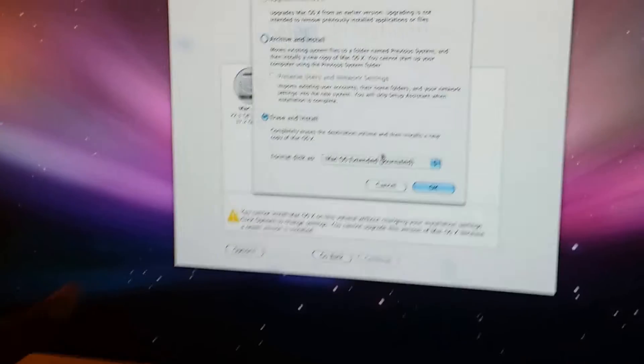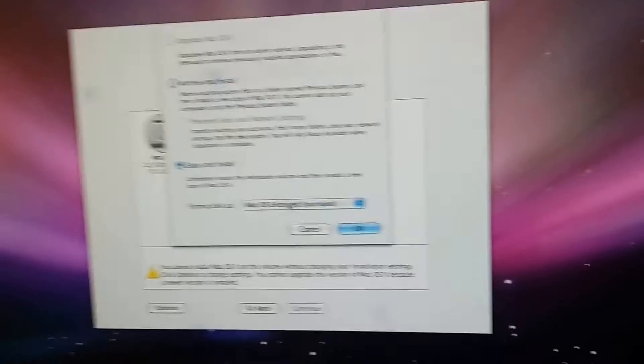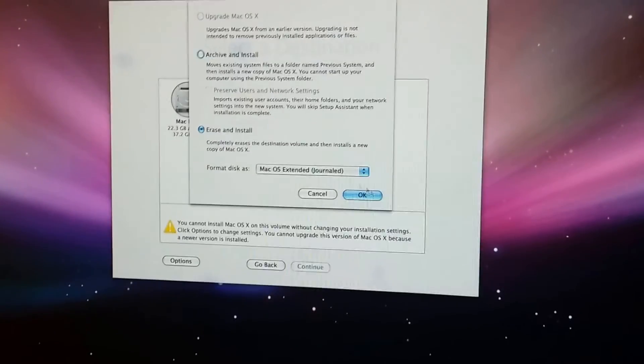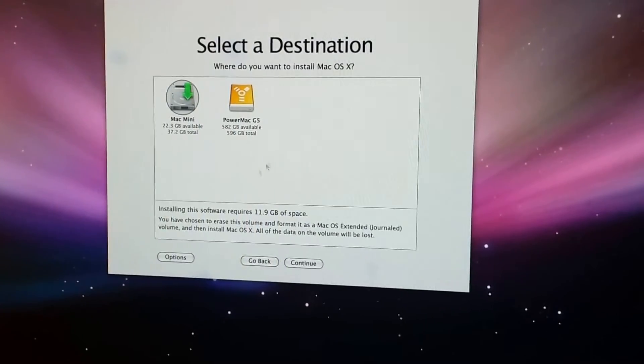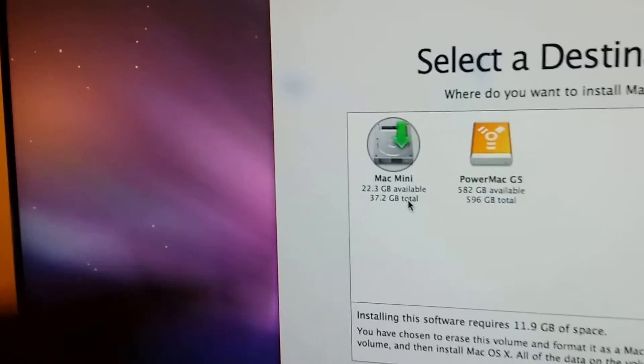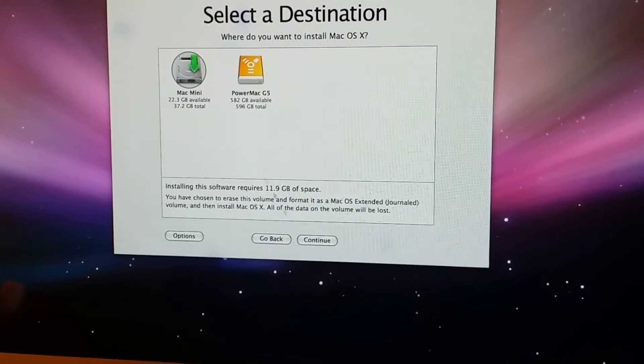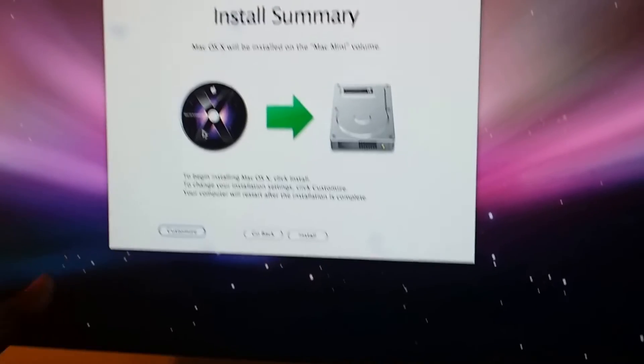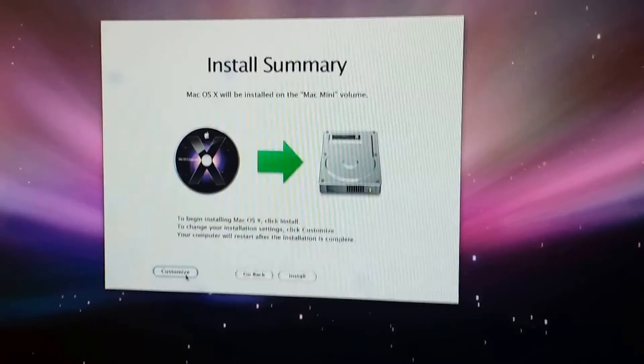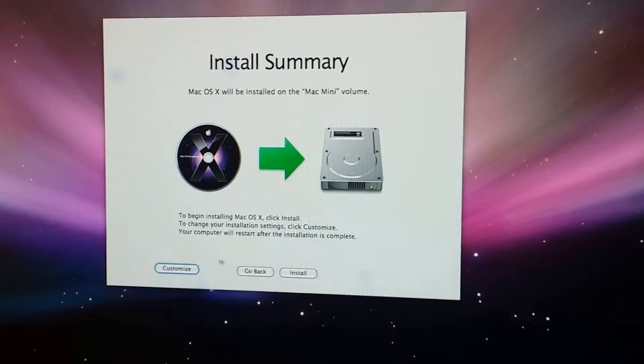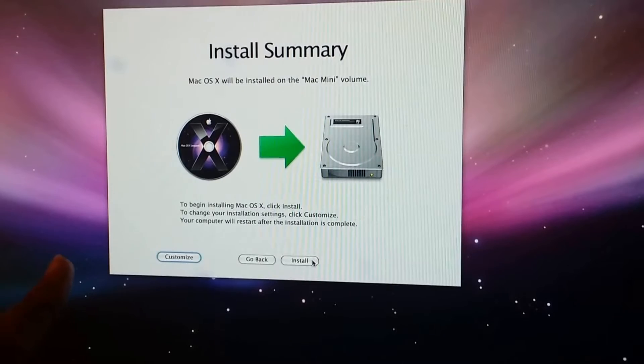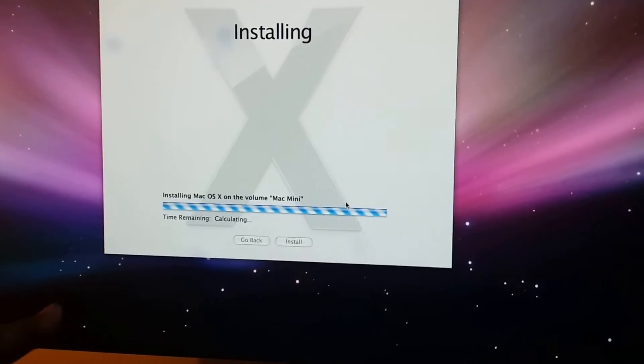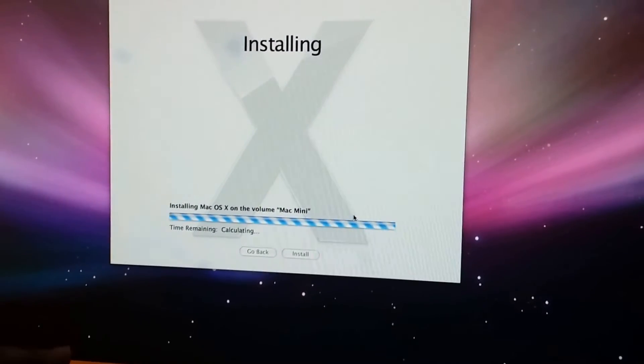Make sure that you select Mac OS Extended Journaled. You put Journaled in there and you format that. You're going to say okay. Once you say okay, the green arrow pops up. That's your disk which we are using for this Mac Mini. I'm going to say continue and this is the way it's going to show. You can customize if you want to name it or anything, but that can be done later. I'm going to say install.